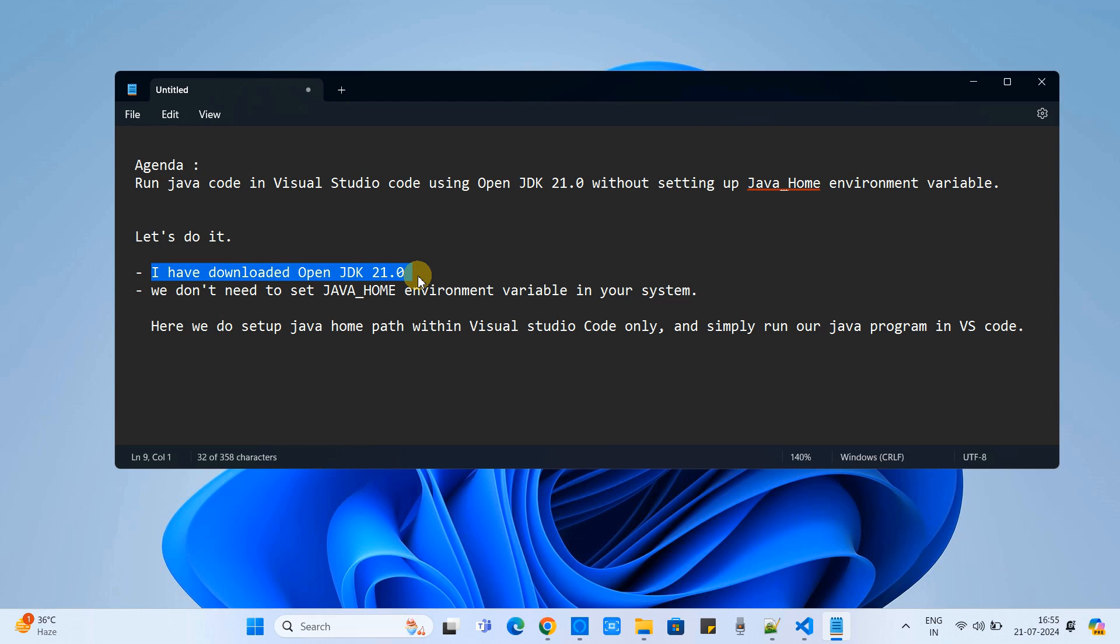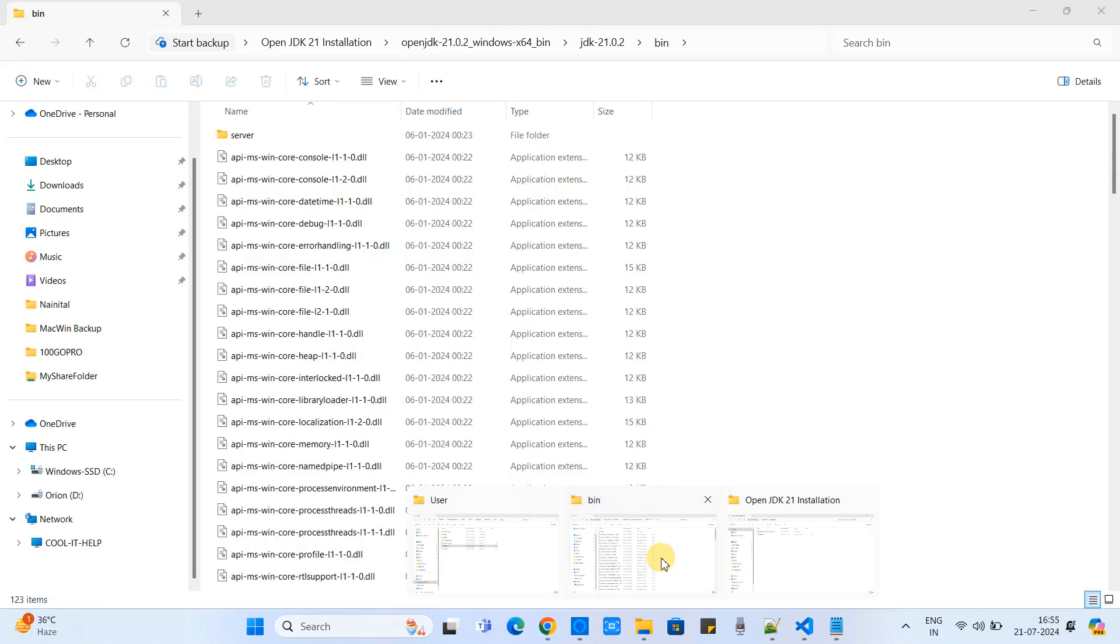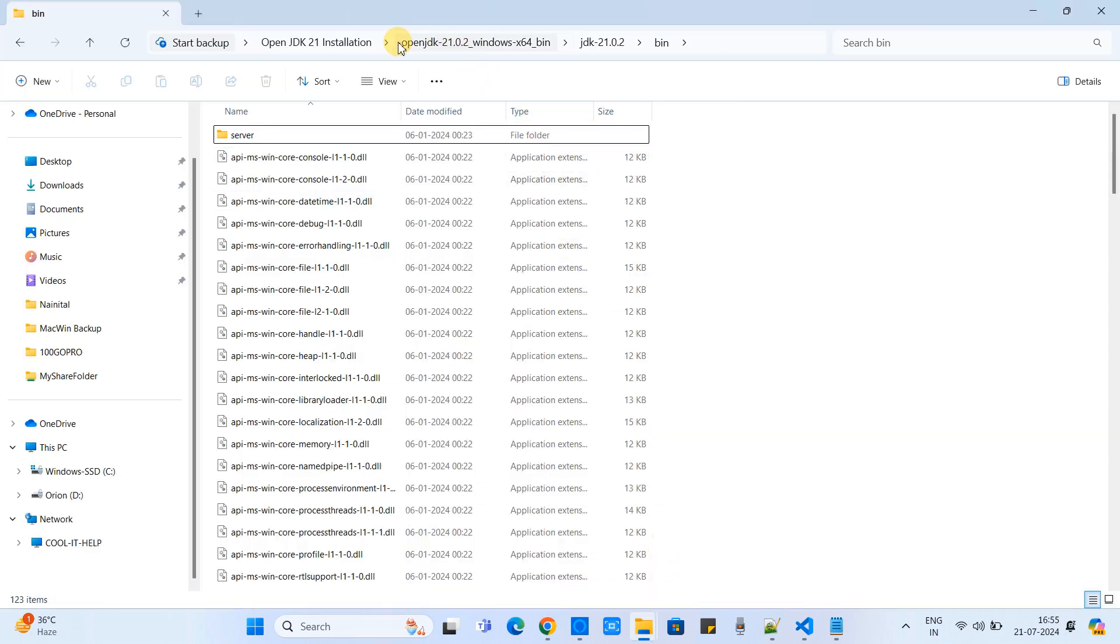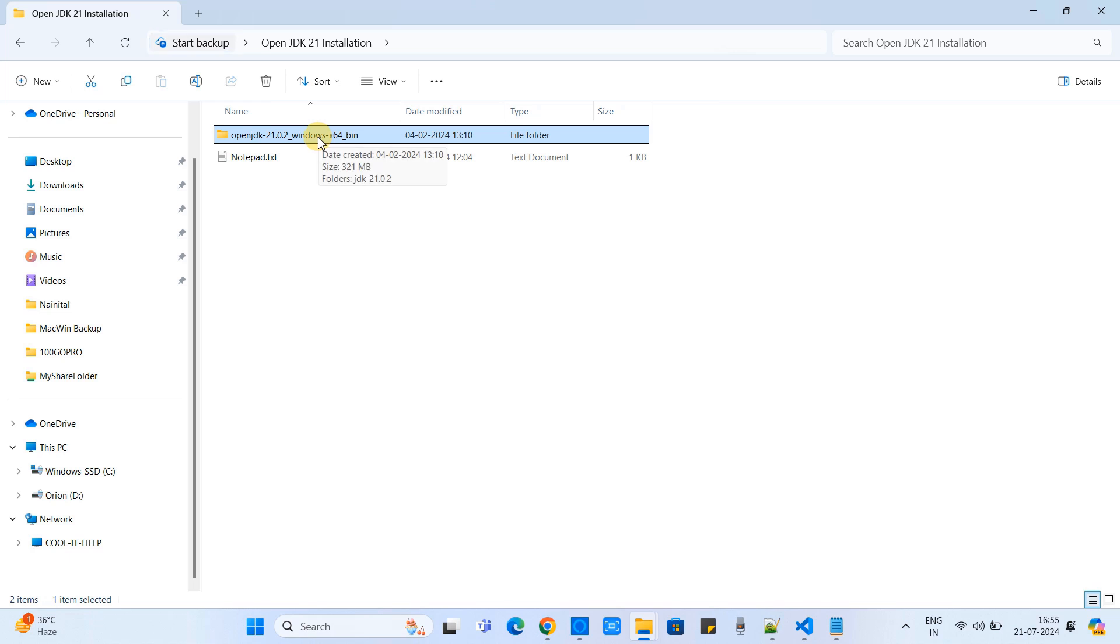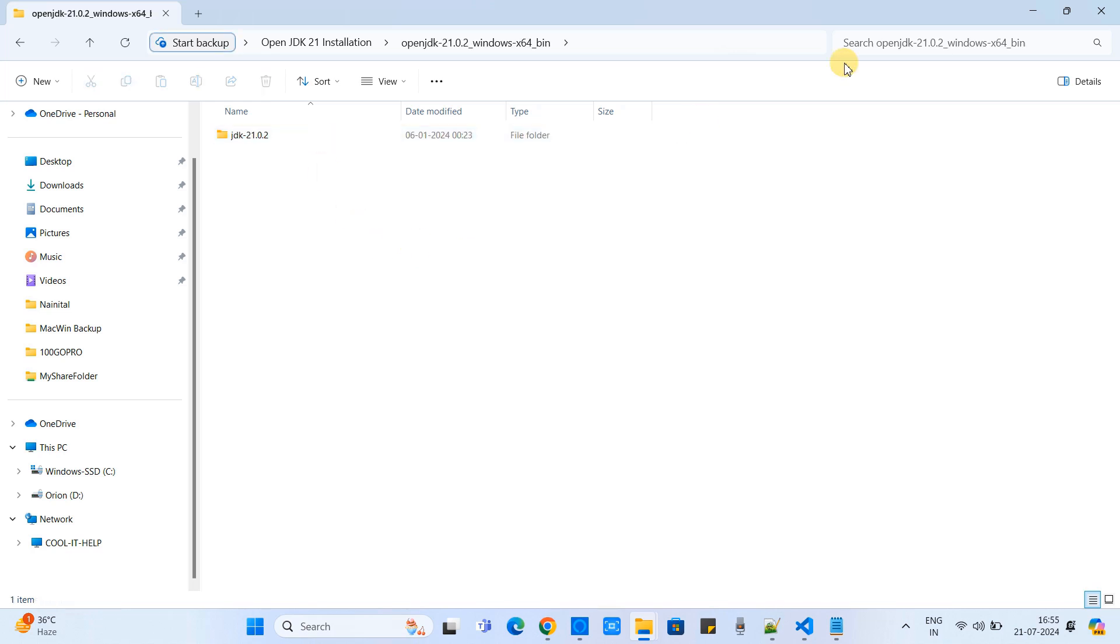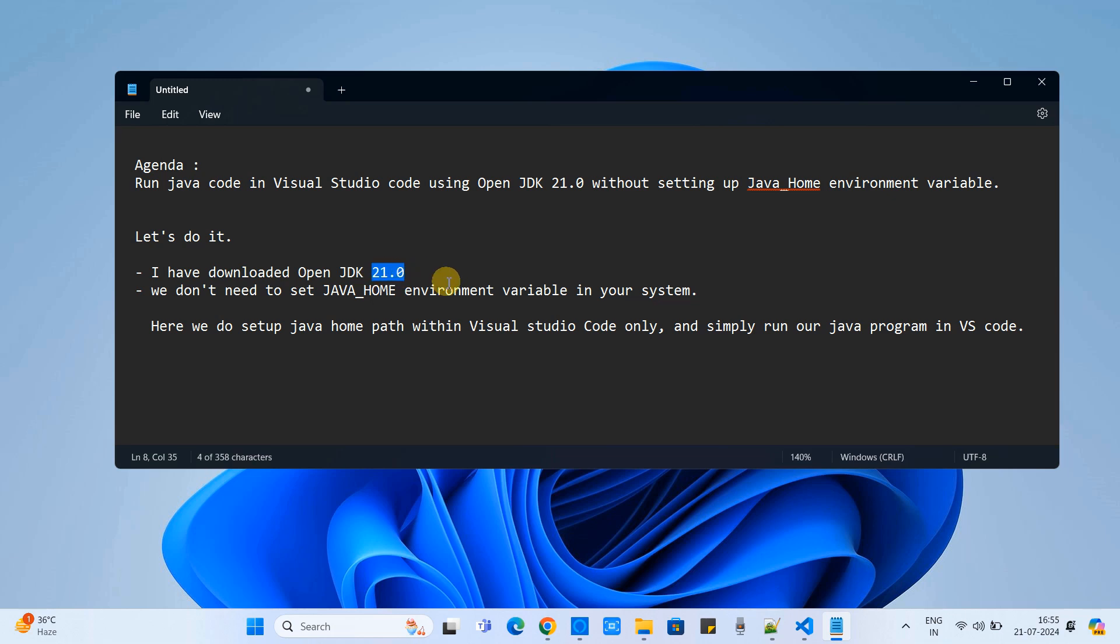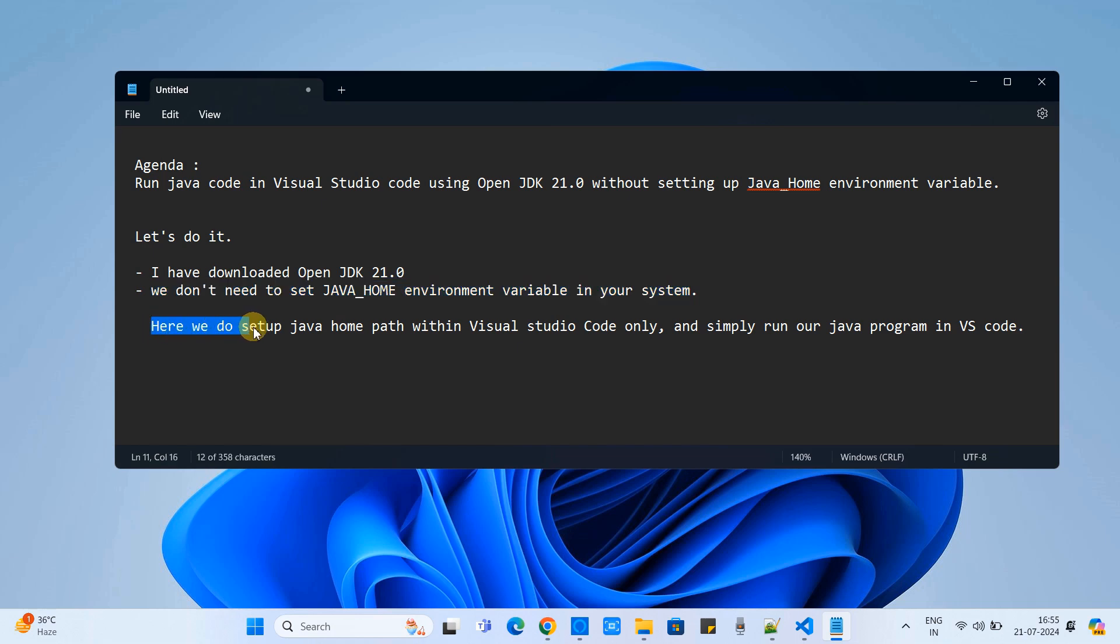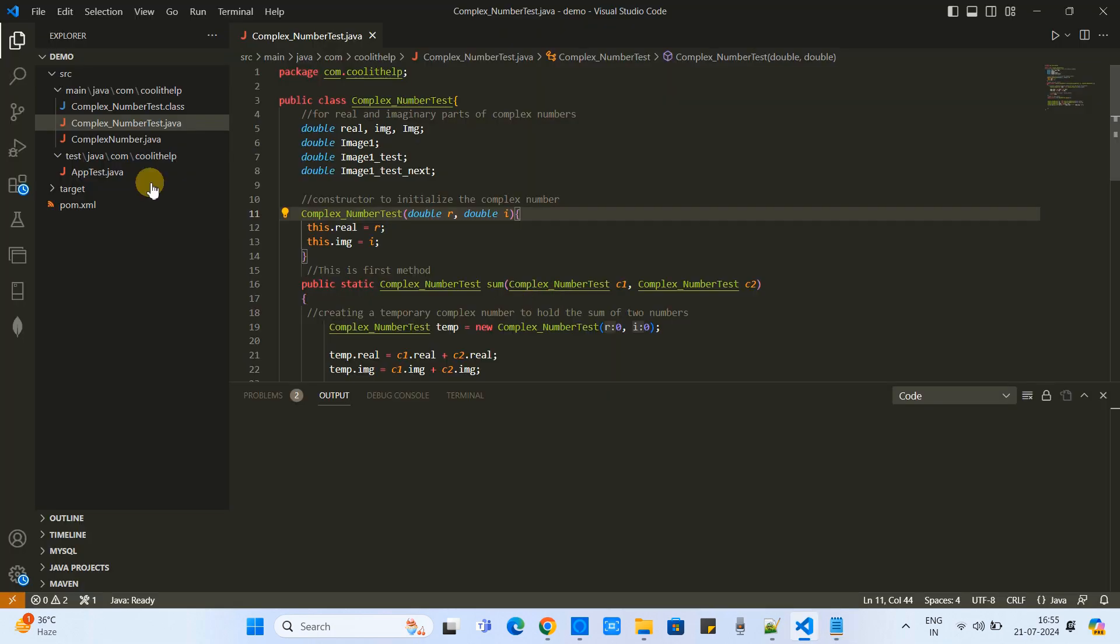So what we are going to do - the first thing you need to download the OpenJDK version of your choice. Once you download it, we have to simply update one setting inside Visual Studio Code. This is the download place of the JDK and we don't need to set up the JAVA_HOME environment variable in our system. The last thing we need to do is the path setup inside Visual Studio Code itself and we can simply run our Java program very easily.